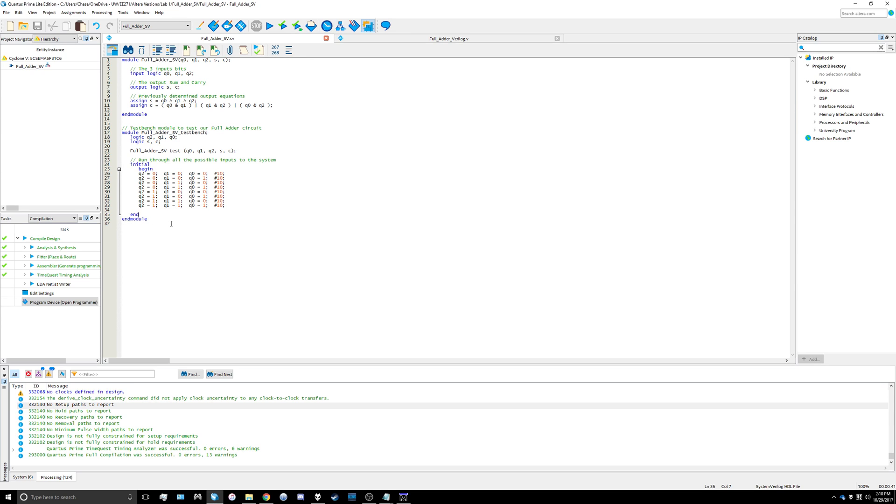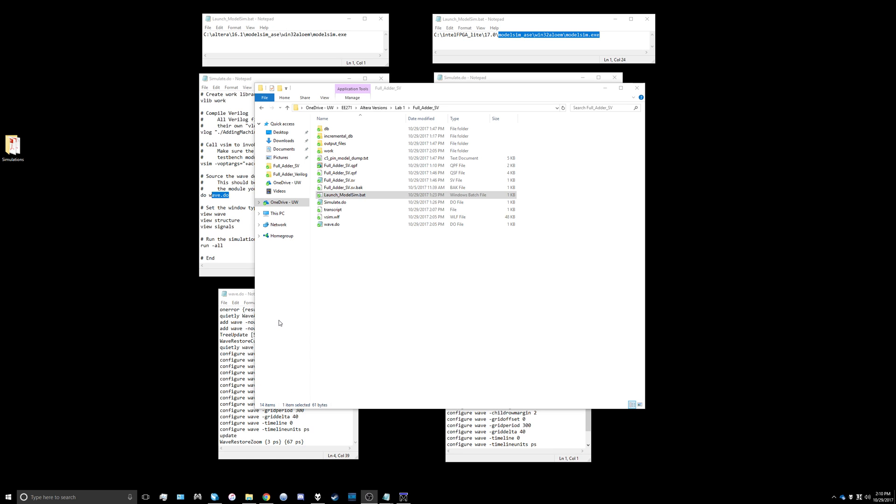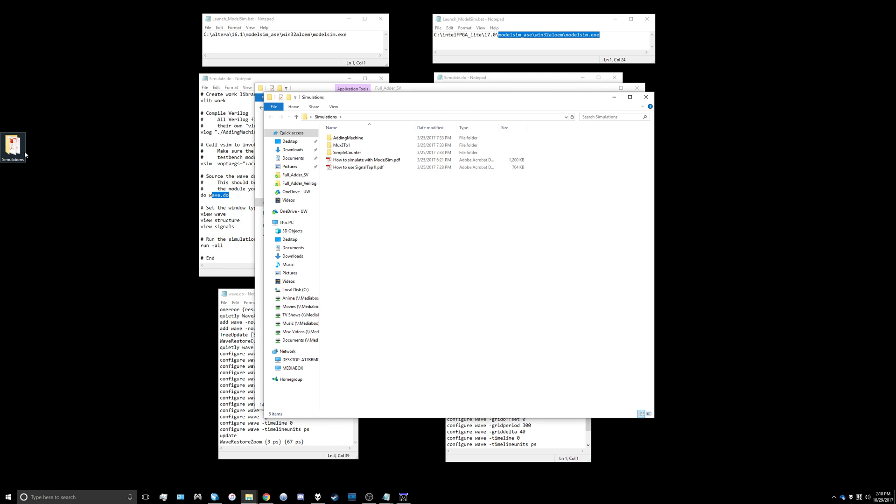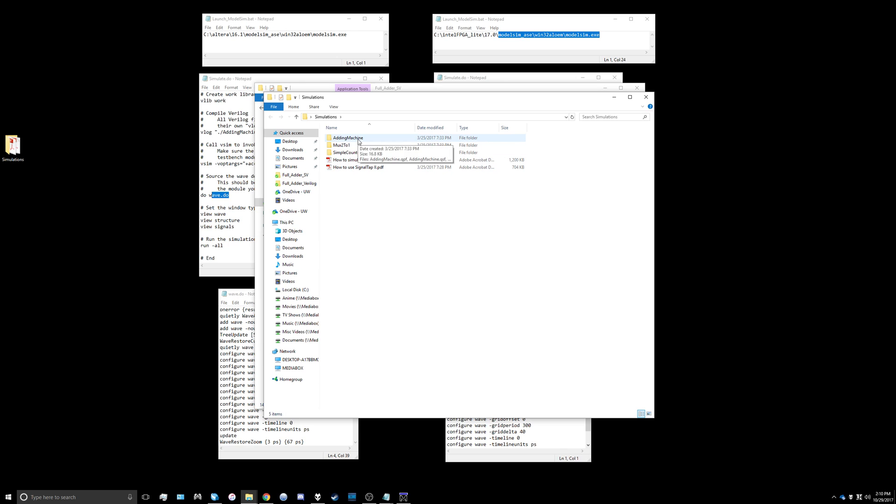The next thing we need in order to run ModelSim is all of the files. You can go to Canvas and download the simulations.zip file that's in the Verilog section, and I used the demo from the adding machine folder.